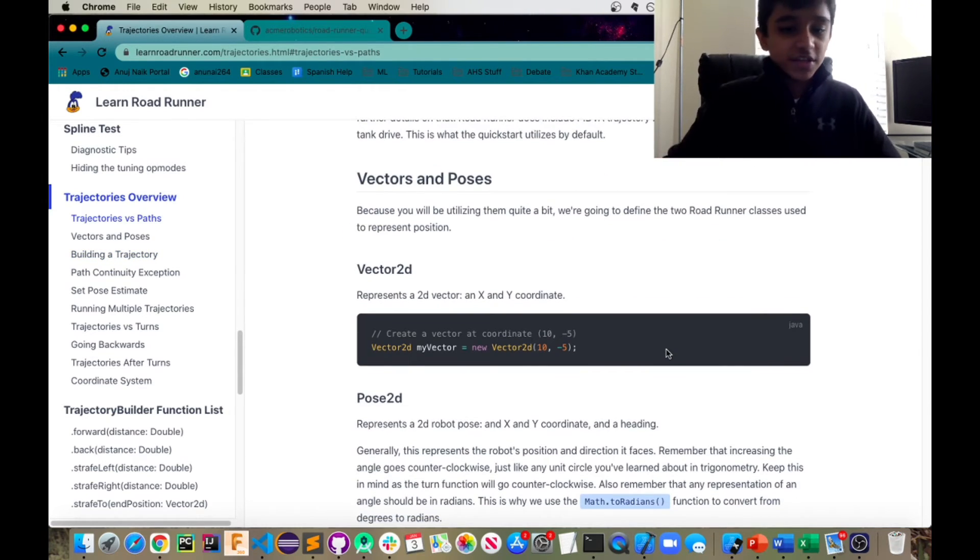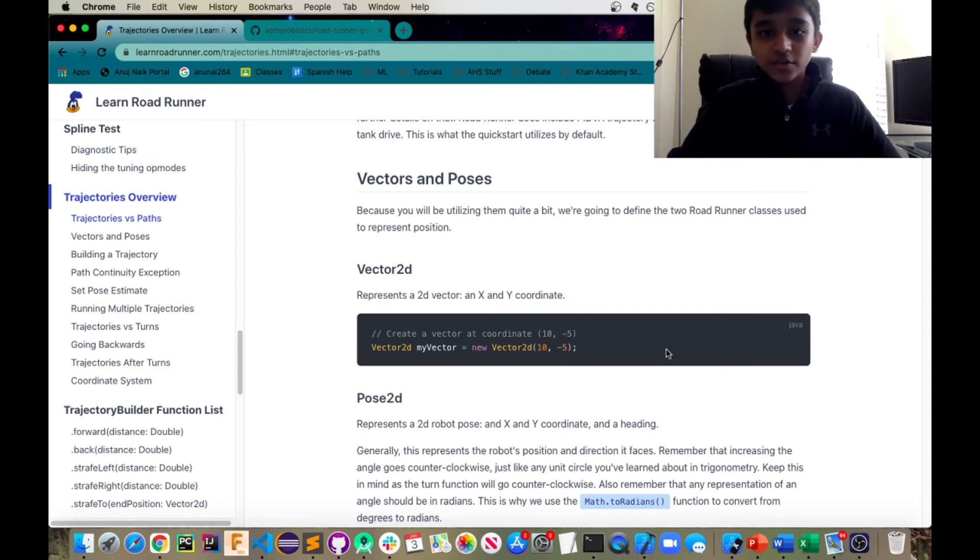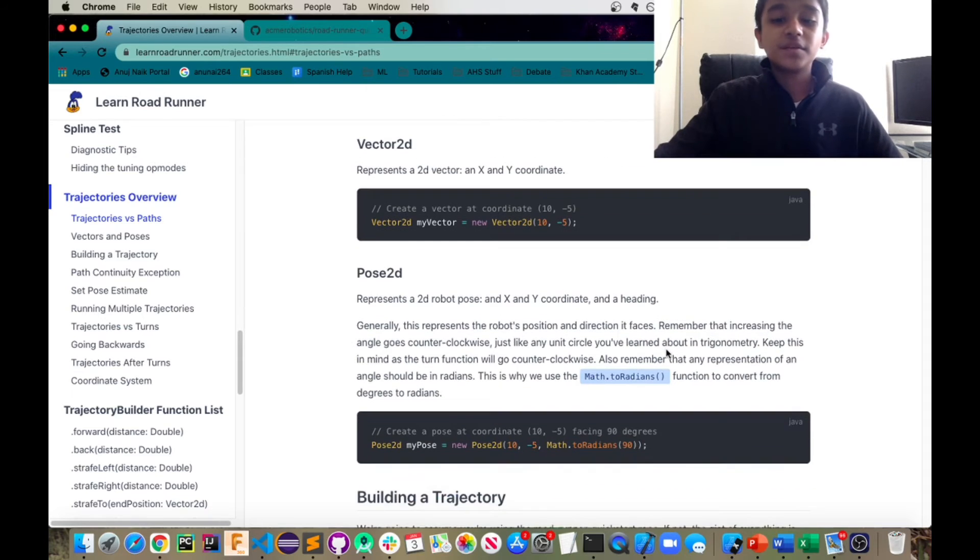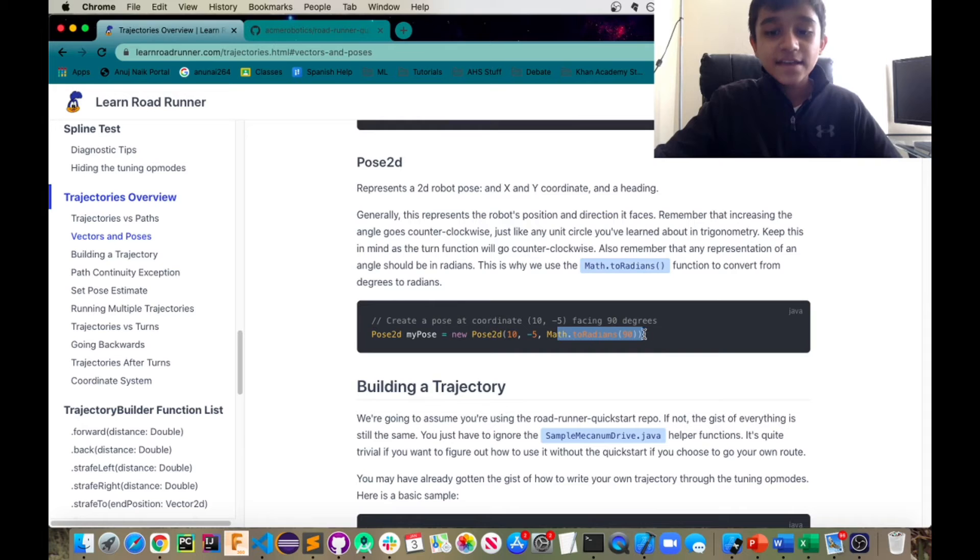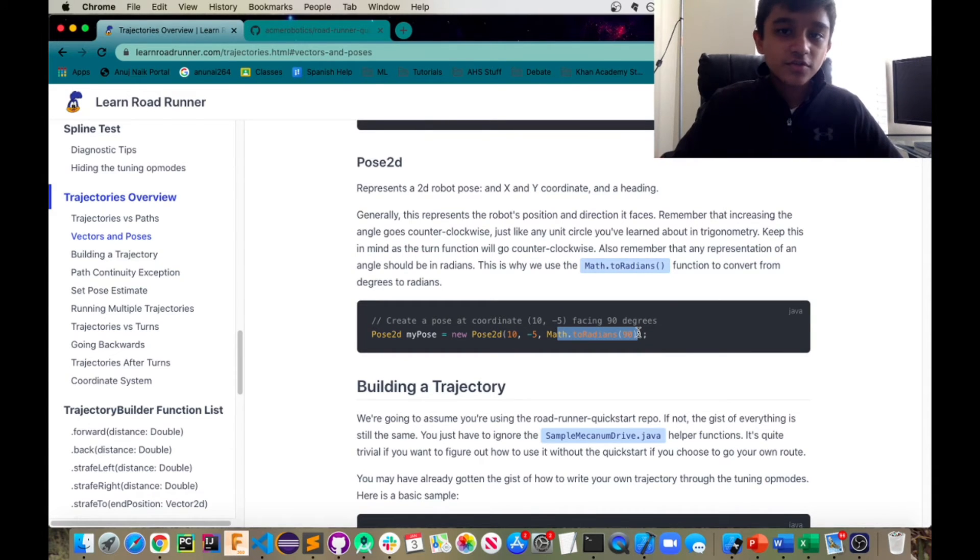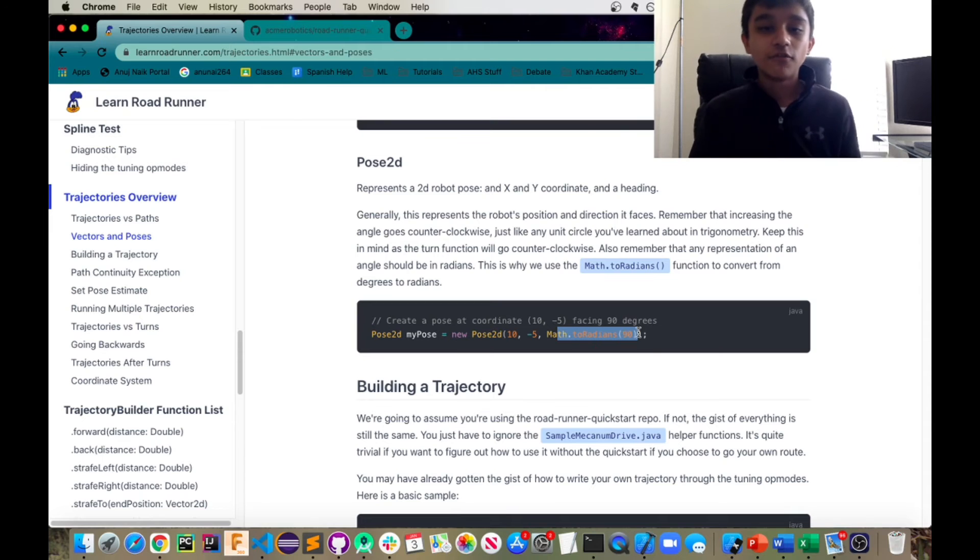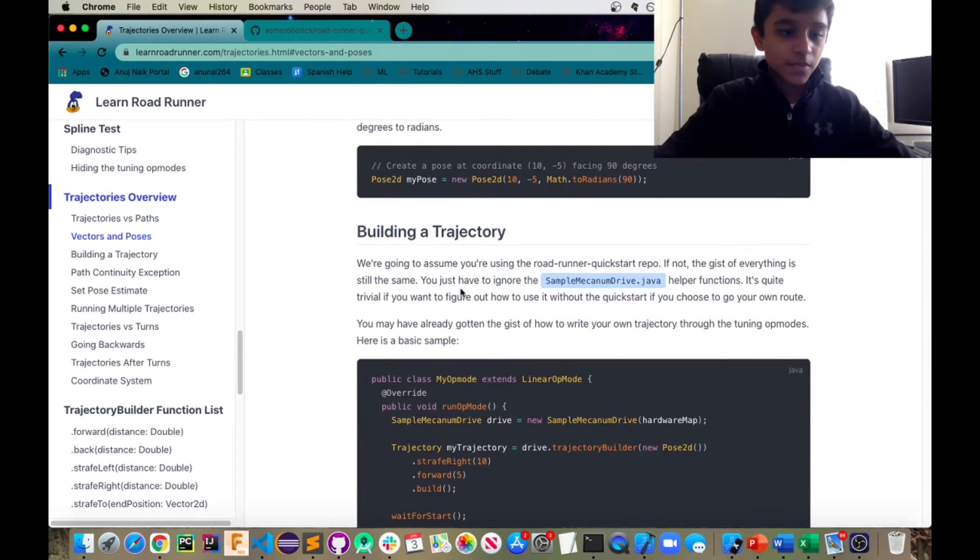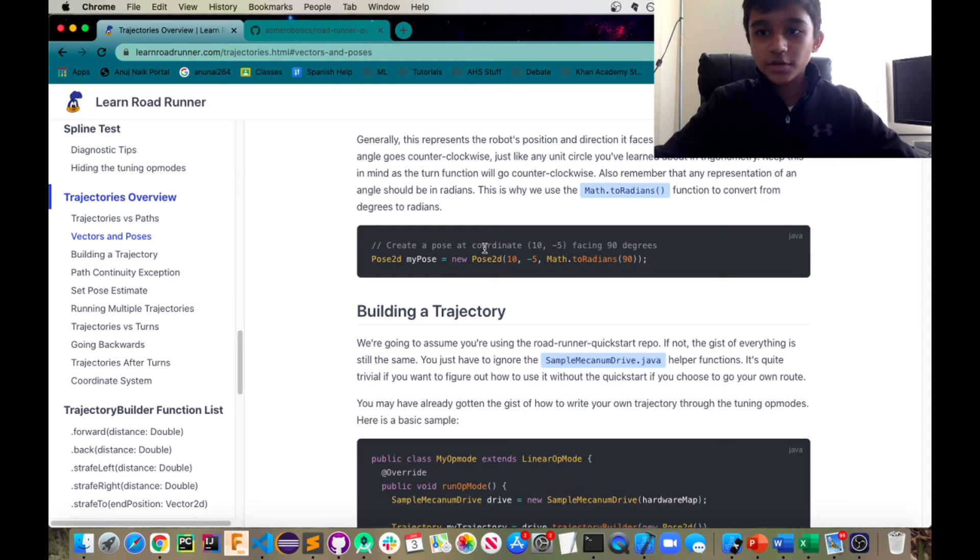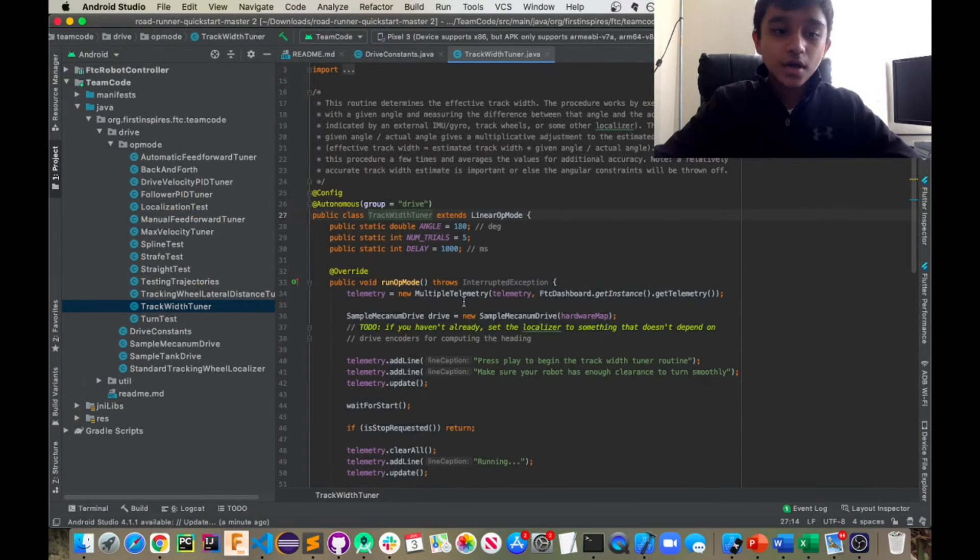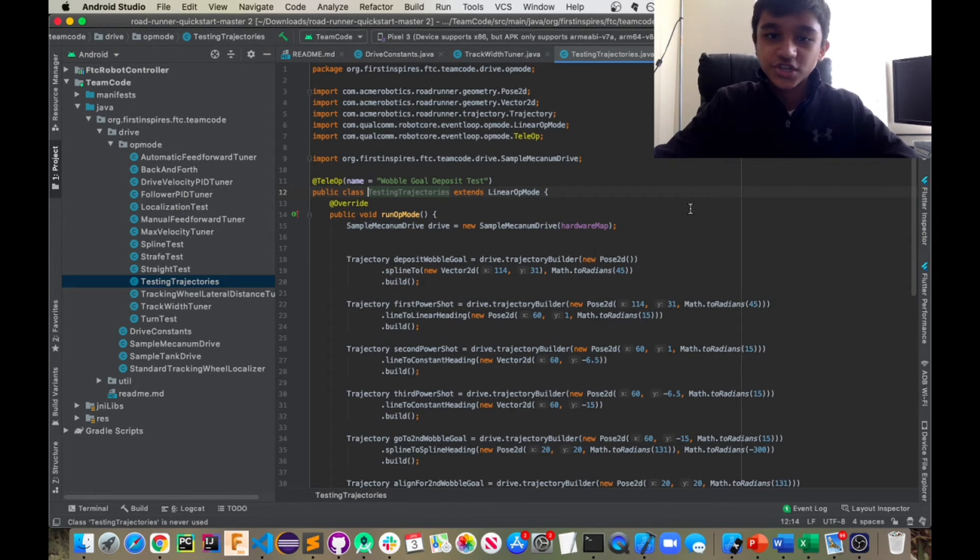Next thing is a vector and a pose. So the vector 2d is actually just like coordinates, coordinates in your coordinate system, just the X and Y, whereas the pose 2d has the coordinates as well as a heading or angle, which is by default in radians. So if you're using degrees, you want to make sure that you convert it into radians. And yeah, so now I'm going to be getting into creating trajectories. So I already added this one file, which should not be in your project called testing trajectories to show you.